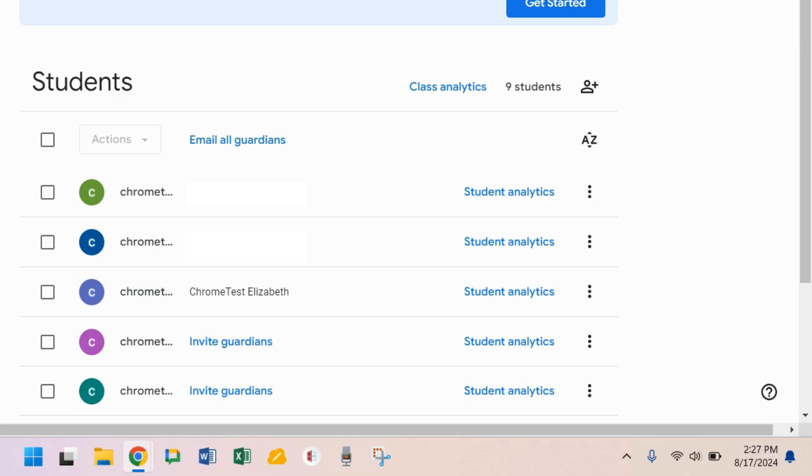Guardians will preview your classwork page and they'll get sent email summaries about their students work in class. They'll only be able to see information about their own student, not the entire class.